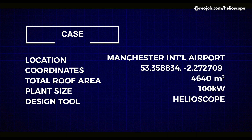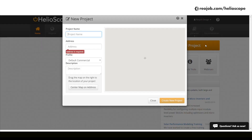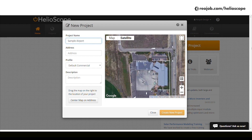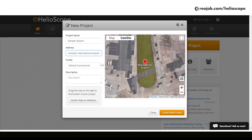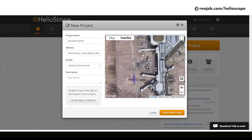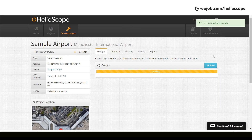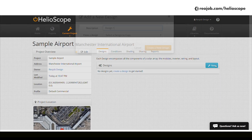For today's video, we have been approached by an international airport to install solar panels on their rooftop. We log into our Helioscope dashboard to design this project. Let's begin by clicking on new project and entering our project name and site address. I'm going to pan around to point to the rooftop that I plan to build the project on. We'll use this terminal, create a new project, click on new, and launch our design window.